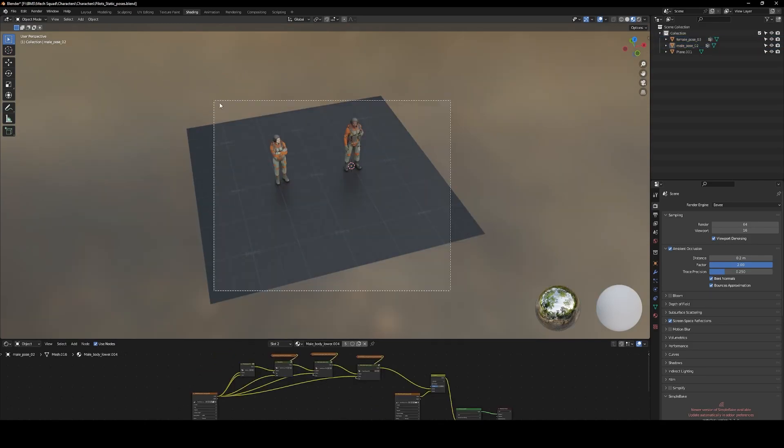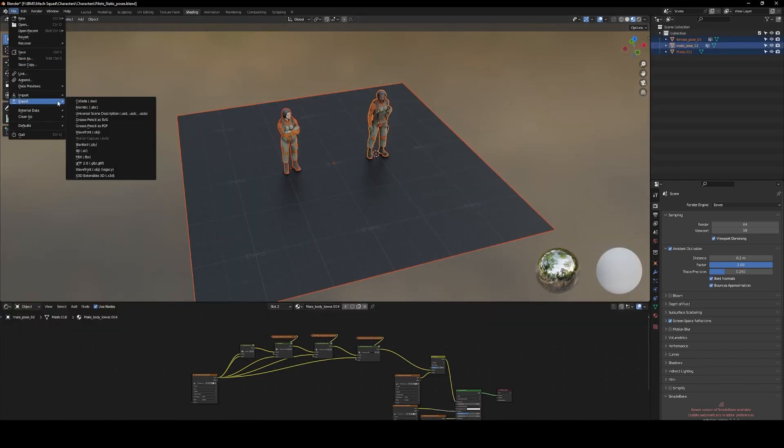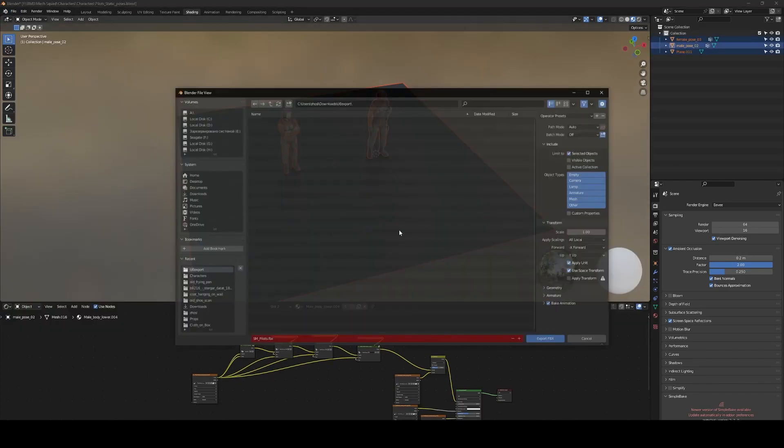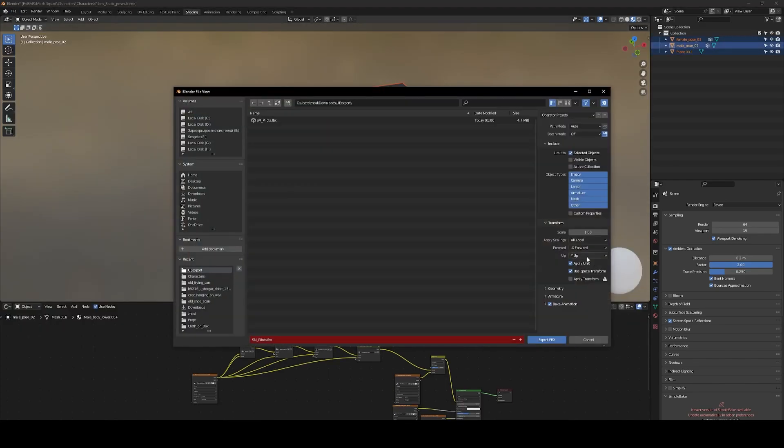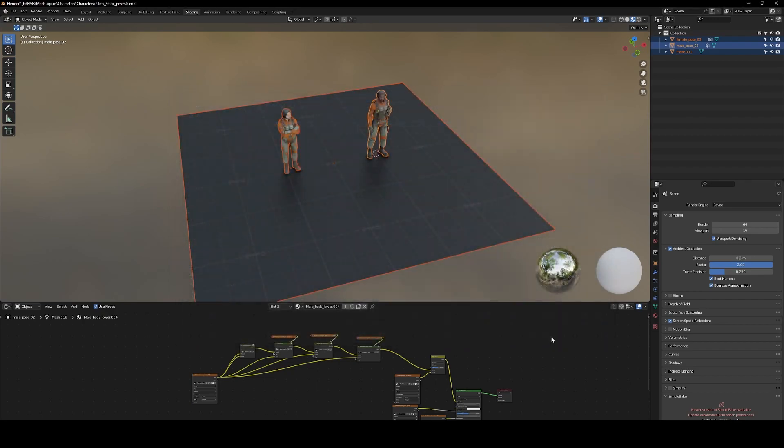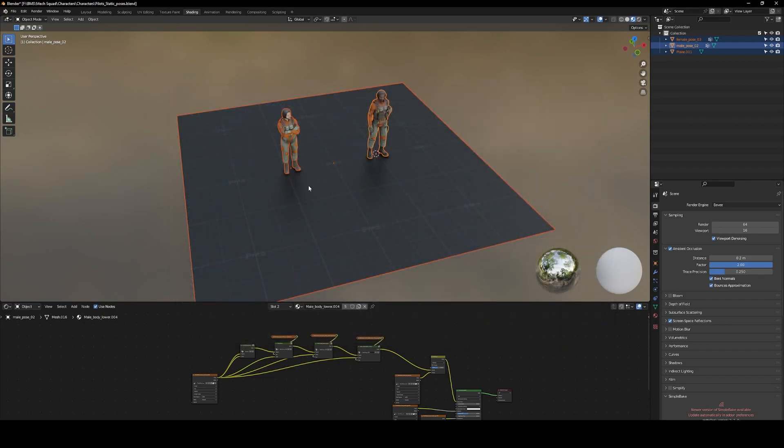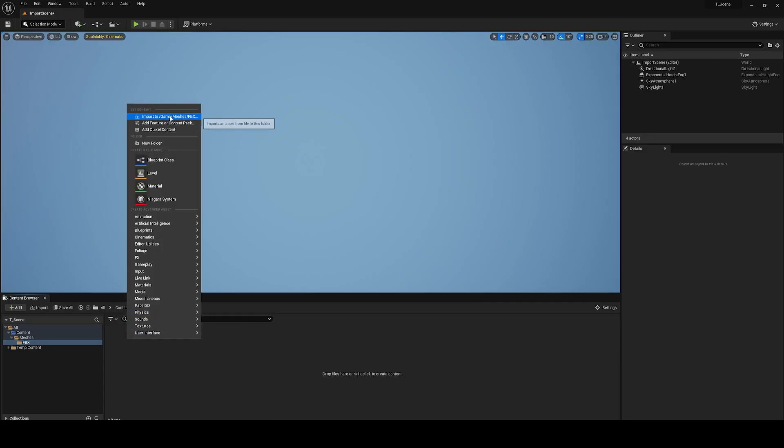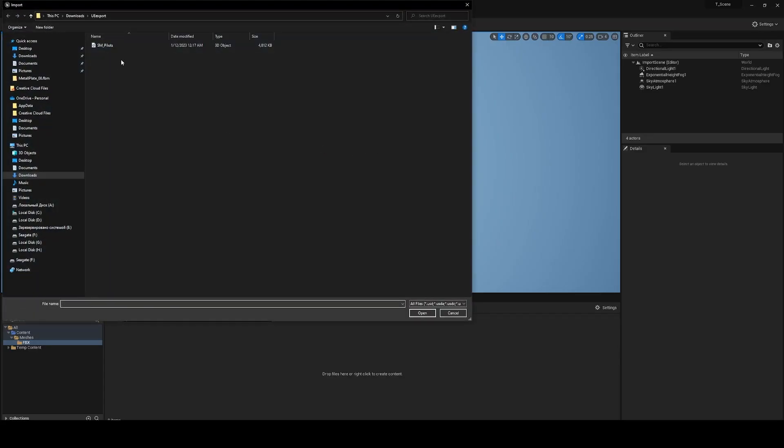So let's export these. Go export FBX, and for this setup, apply all transforms. Choose our file and replace it, then let's re-import again.